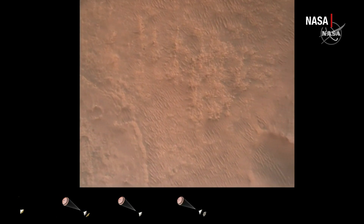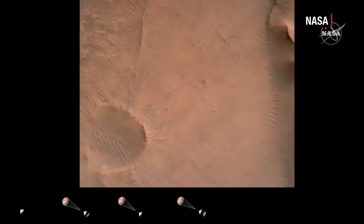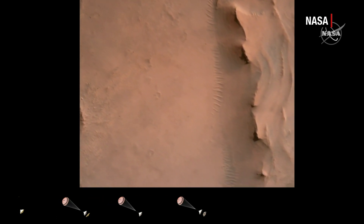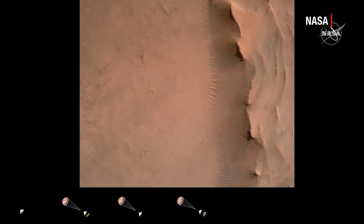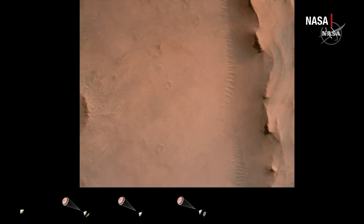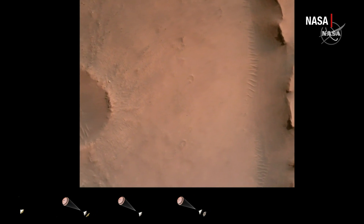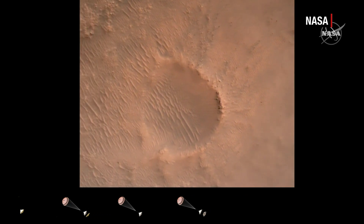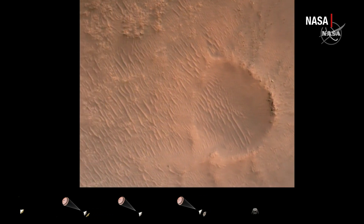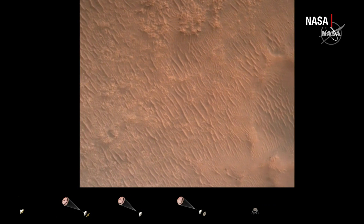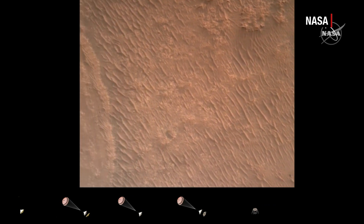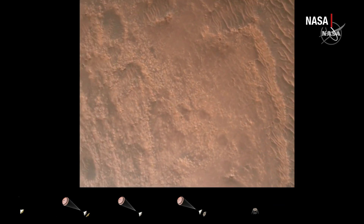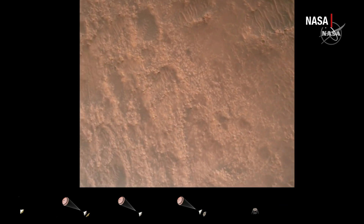Back shell separation confirmed. Current velocity is 83 meters per second at about 2.6 kilometers from the surface of Mars. We have confirmation that the back shell has separated. We are currently performing the divert maneuver. Current velocity is about 75 meters per second at an altitude of about a kilometer off the surface of Mars.